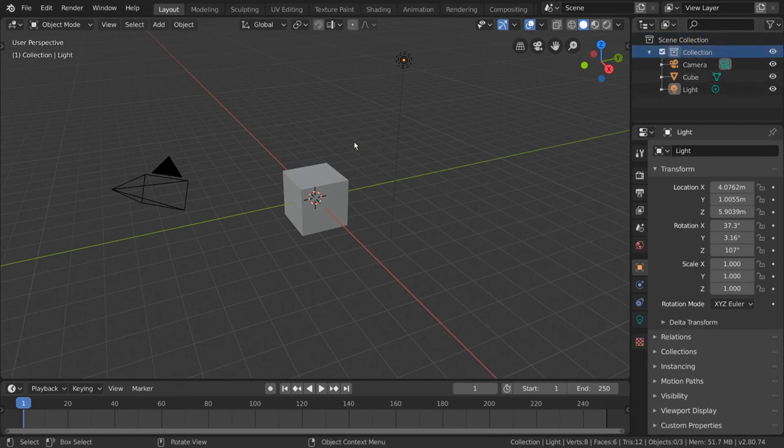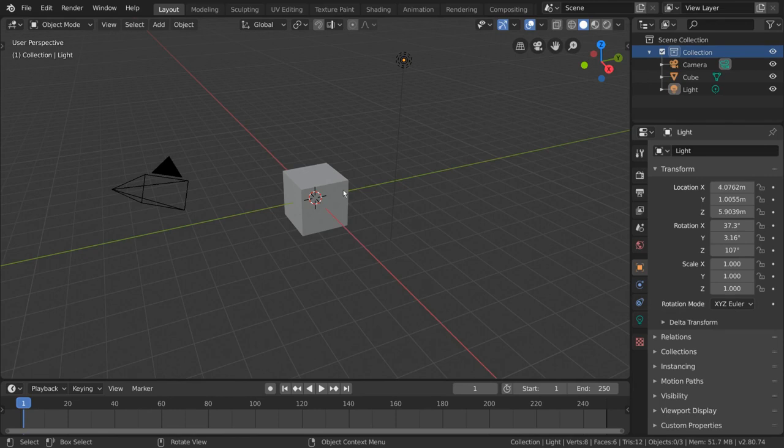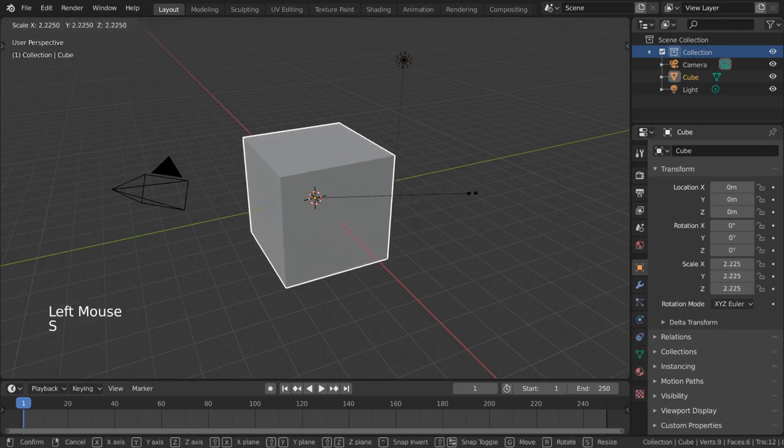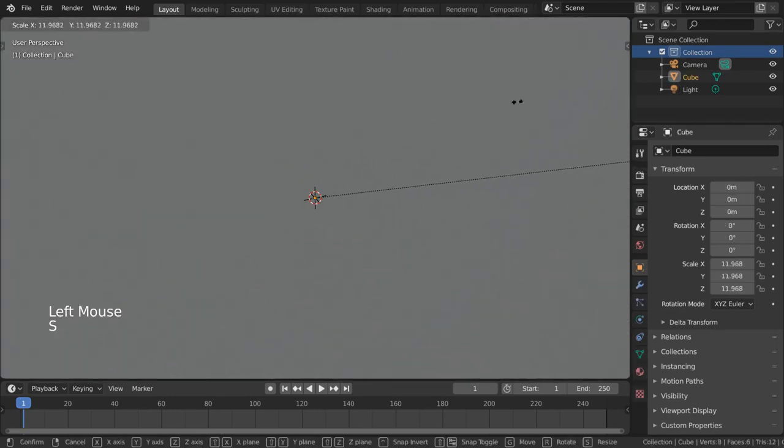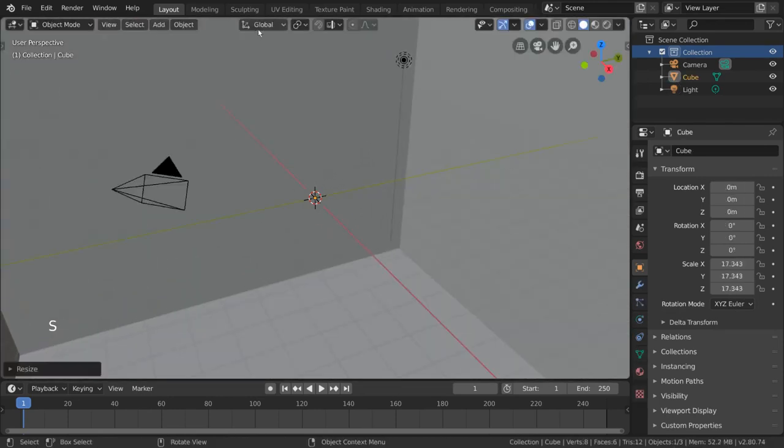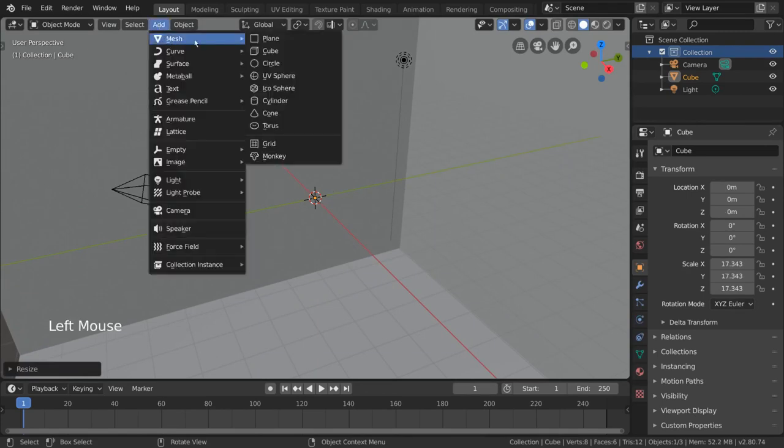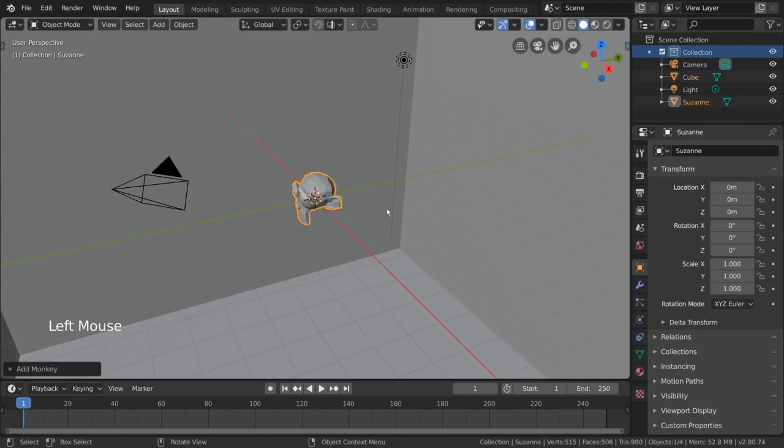What we want to do is separate our scene into character objects and background objects. I'm going to go ahead and scale this cube up until we're inside of it. This will be our environment or background. Then I'm going to add a new object, monkey. This monkey, also known as Suzanne, will act as our character.